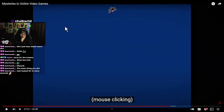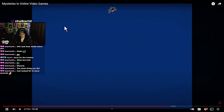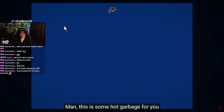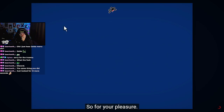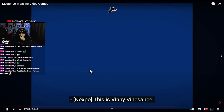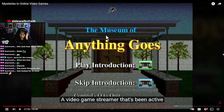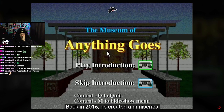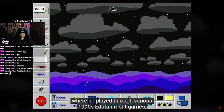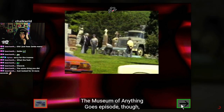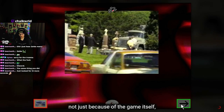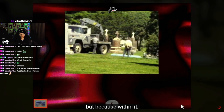The Museum of Anything Goes — Winesauce Vinnie. I know that name but I don't know who the fuck it is, I've heard it. Who's Winesauce Vinnie? Is it a YouTuber? And here's some hot garbage for you — on this Sunday stream, you're gonna love it. I'm running it in a virtual OS. Vine Sauce is a video game streamer that's been active for the better part of the past decade. I know the name. Back in 2016 he created a mini series where he played through various 1990s entertainment games, and they all gathered a pretty substantial amount of views. The Museum of Anything Goes episode stood out among the others — not just because of the game itself, but because within it he encountered something.